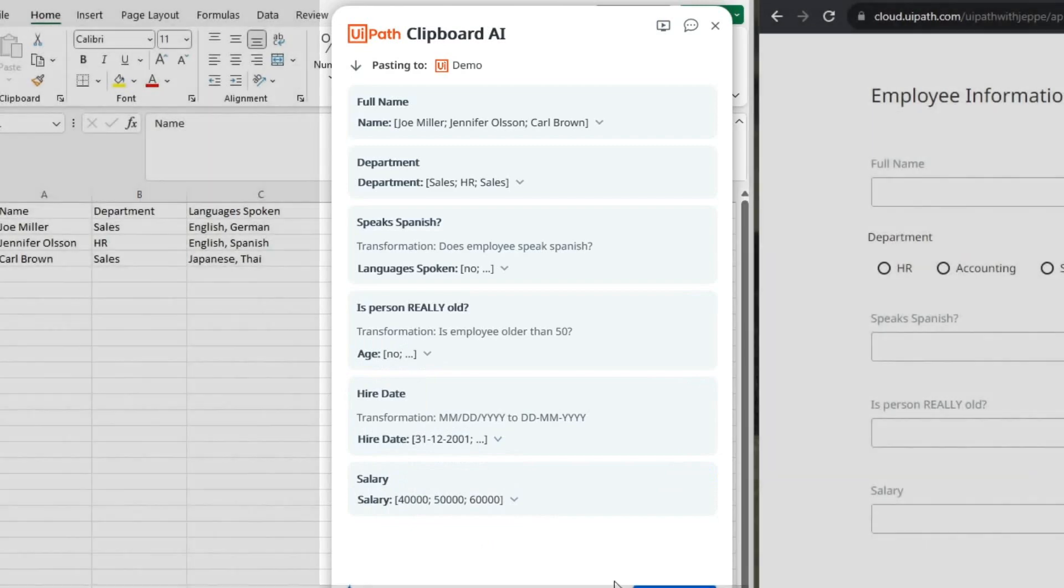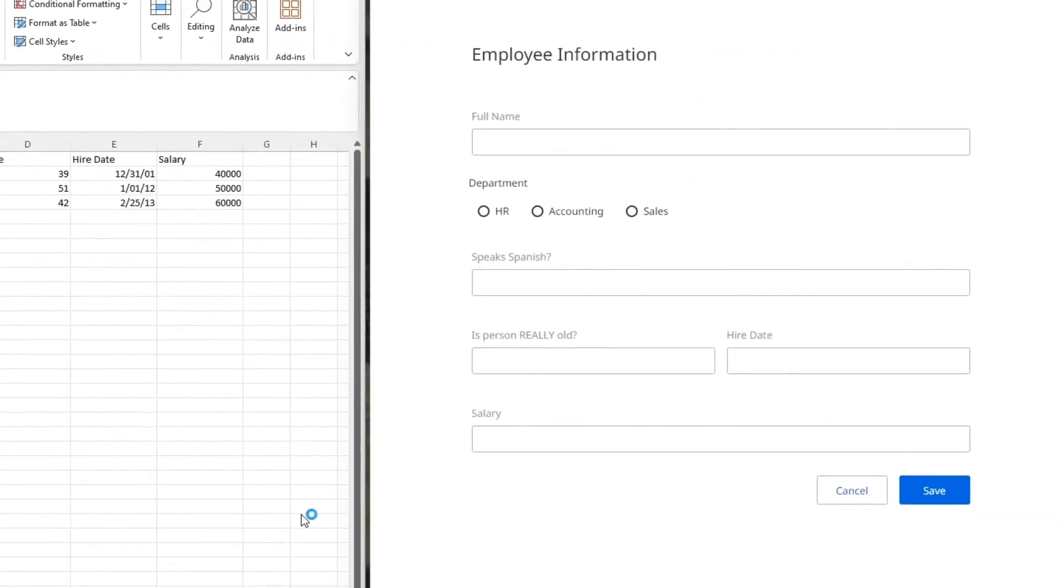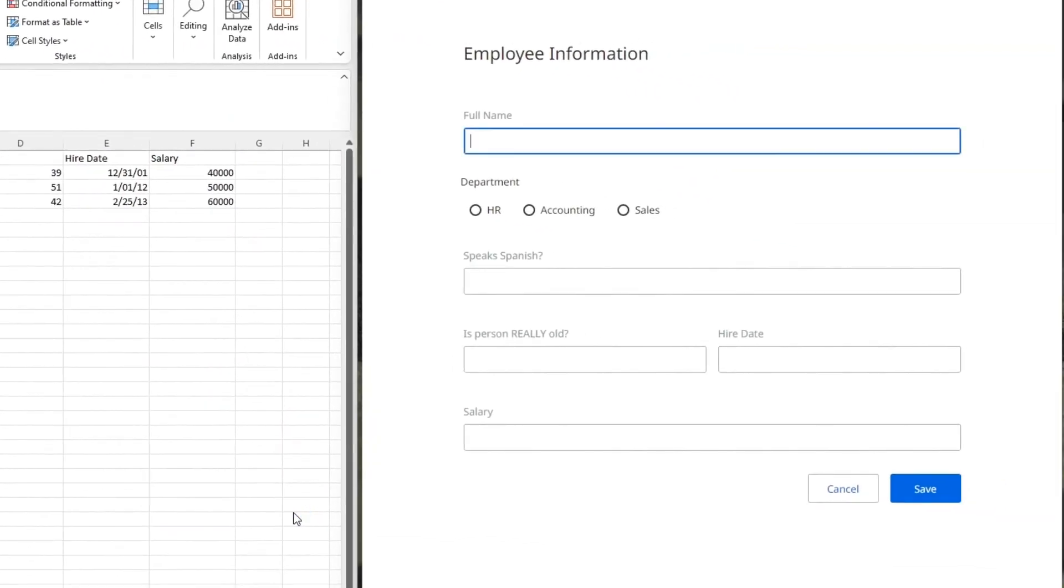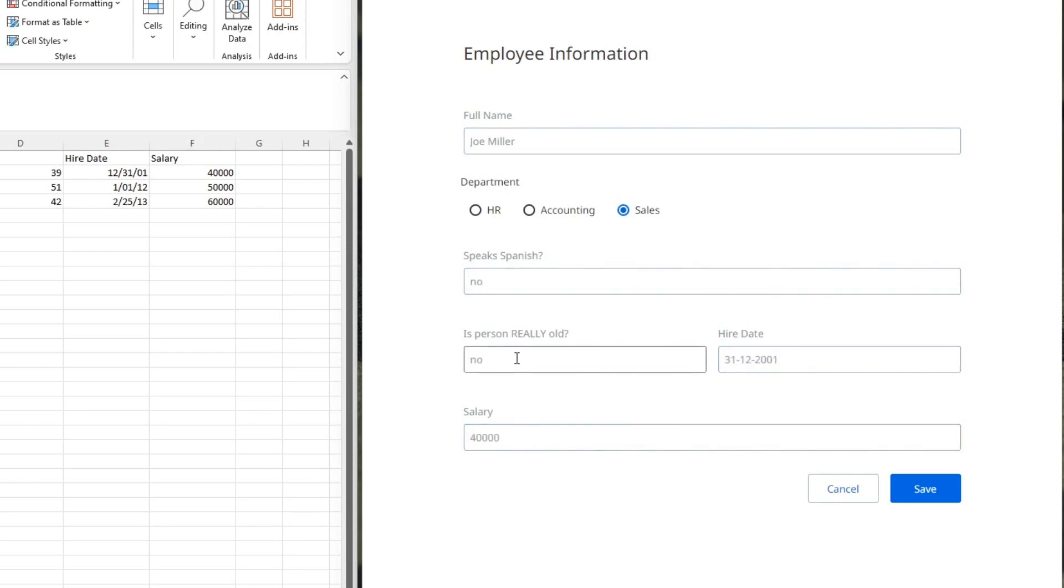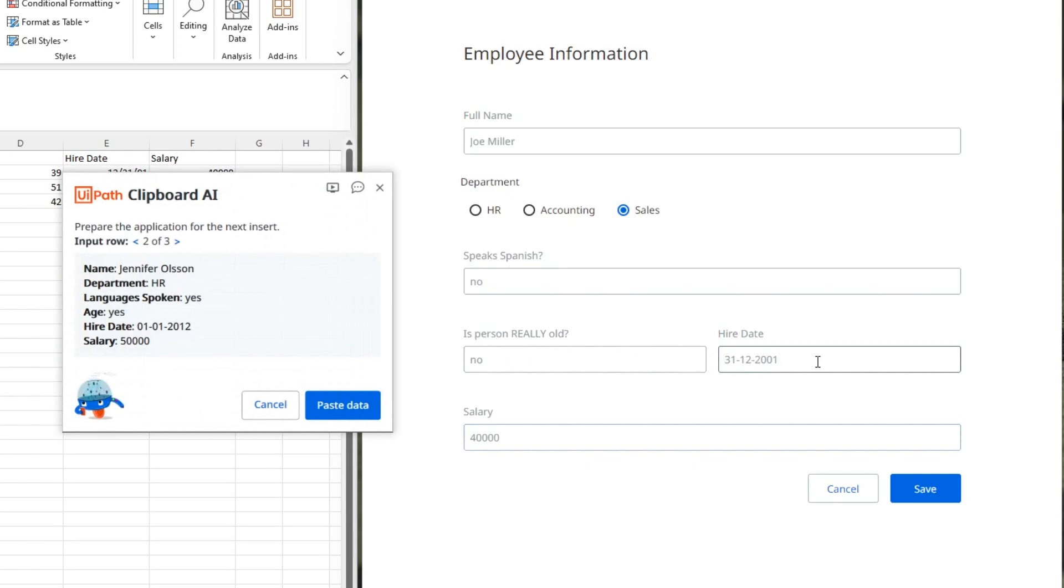If I paste this data into my form now, we will get some slightly different data than we did before. We'll see that Joe Miller does not speak Spanish. He is not really old. The date format has been transformed into this, let's call it more European date format. And the salary, that has not been transformed because we didn't do that currency conversion this time.